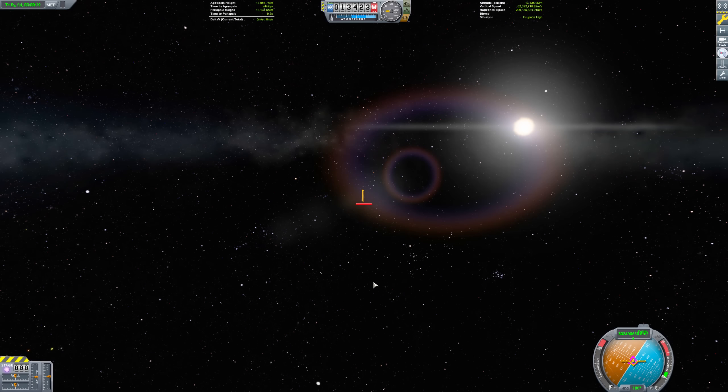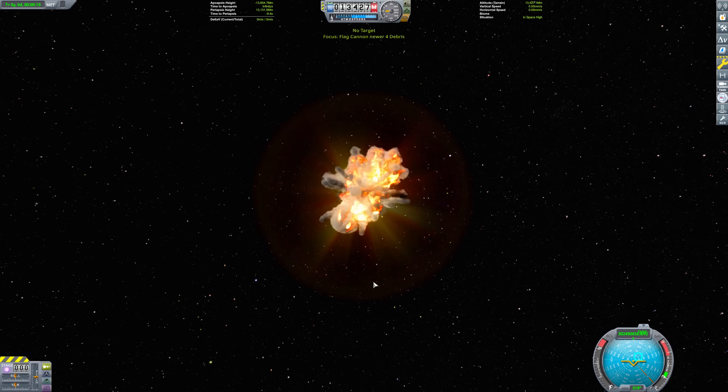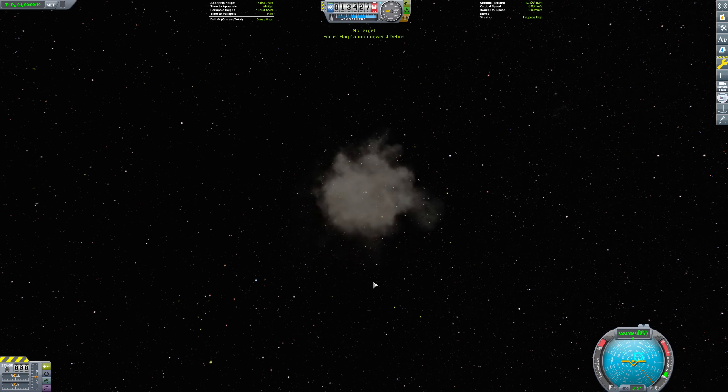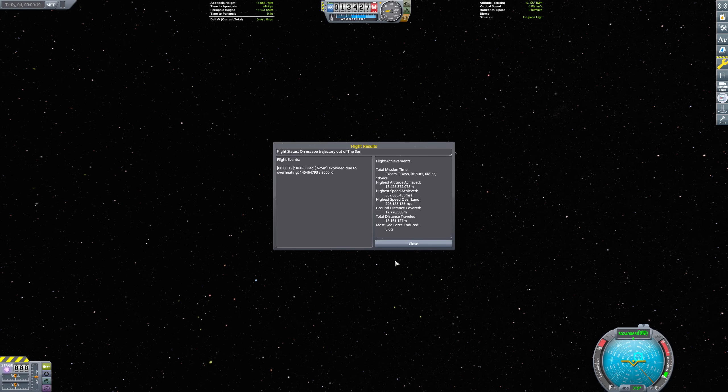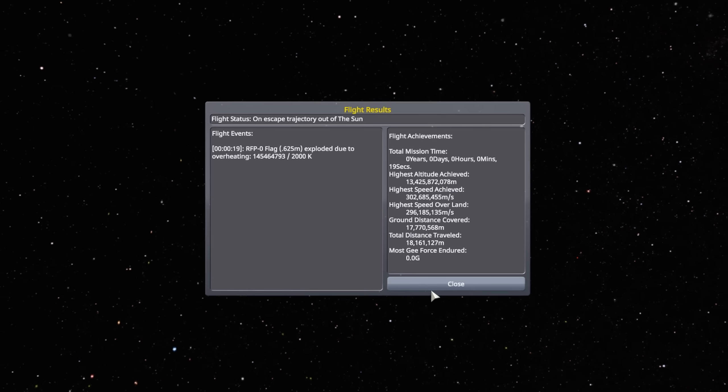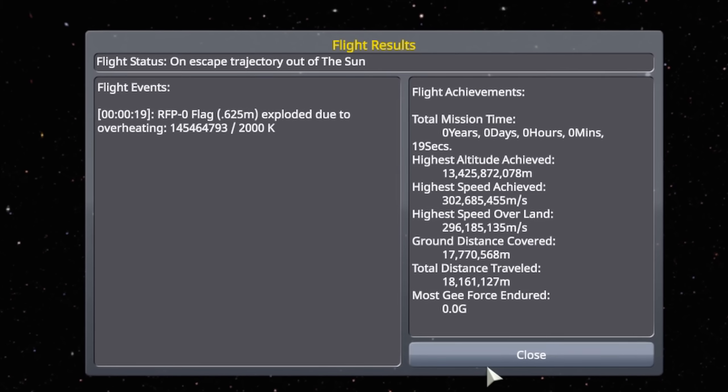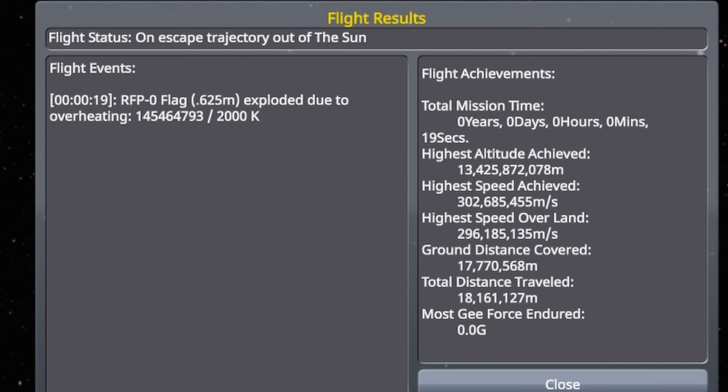Sadly, we can't switch to any of these flags without cheats, or else they'll instantly explode due to overheating. You can see here that this flag was apparently at 145 million Kelvin, which is decently toasty.